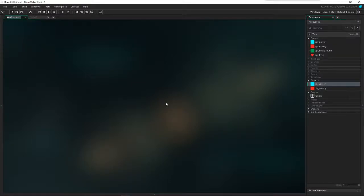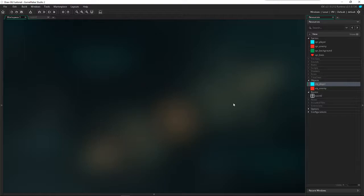Hello everyone, this is Yisi and we are going to do a draw GUI basic tutorial. Let me define draw GUI — GUI means graphical user interface. In Game Maker Studio 2, we use draw GUI to show our sprites or things we want to draw on our interface, but not stuck on the map in the game.